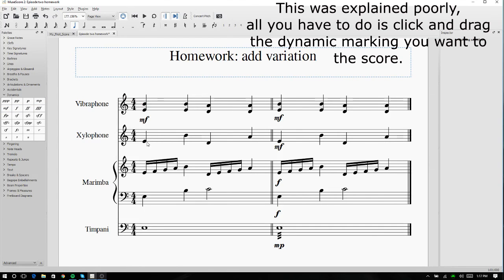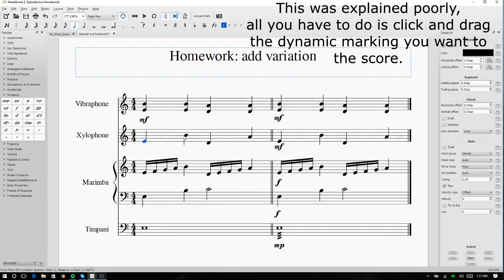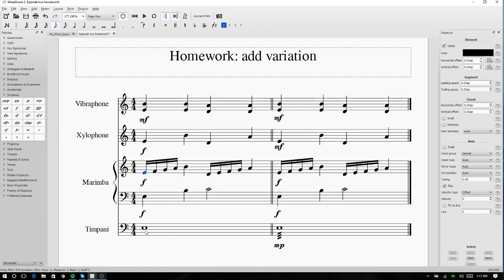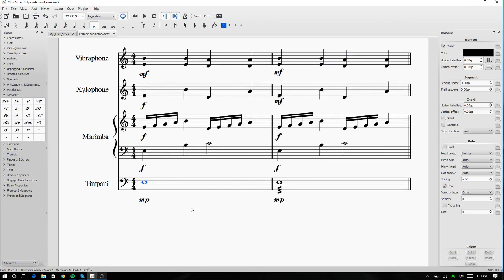Okay. And xylophone is a moving line, so we want it to stick out. We're going to put Forte there. Marimba's also moving. We're going to give that Forte as well. And timpani is not moving, so we're going to give that mezzo piano so that it blends in a bit